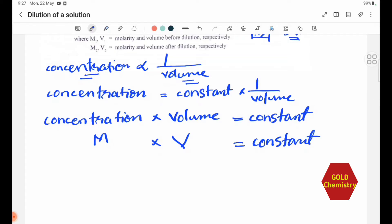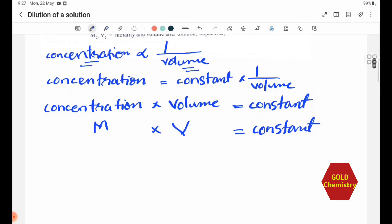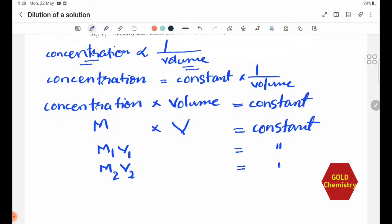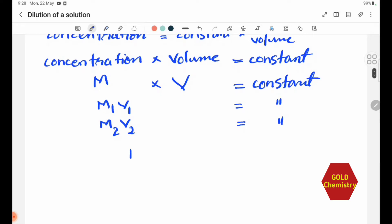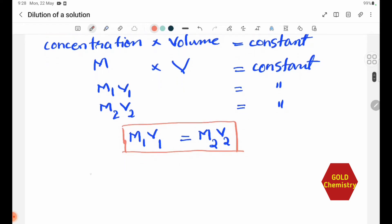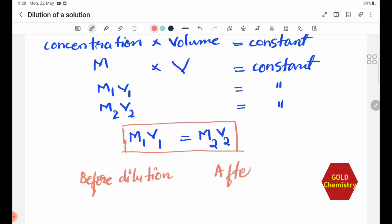This gives us the dilution formula. M1 is the molarity before dilution, and V1 is the volume before dilution. M2 is the molarity after dilution, and V2 is the volume after dilution. Therefore, M1 V1 equals M2 V2.